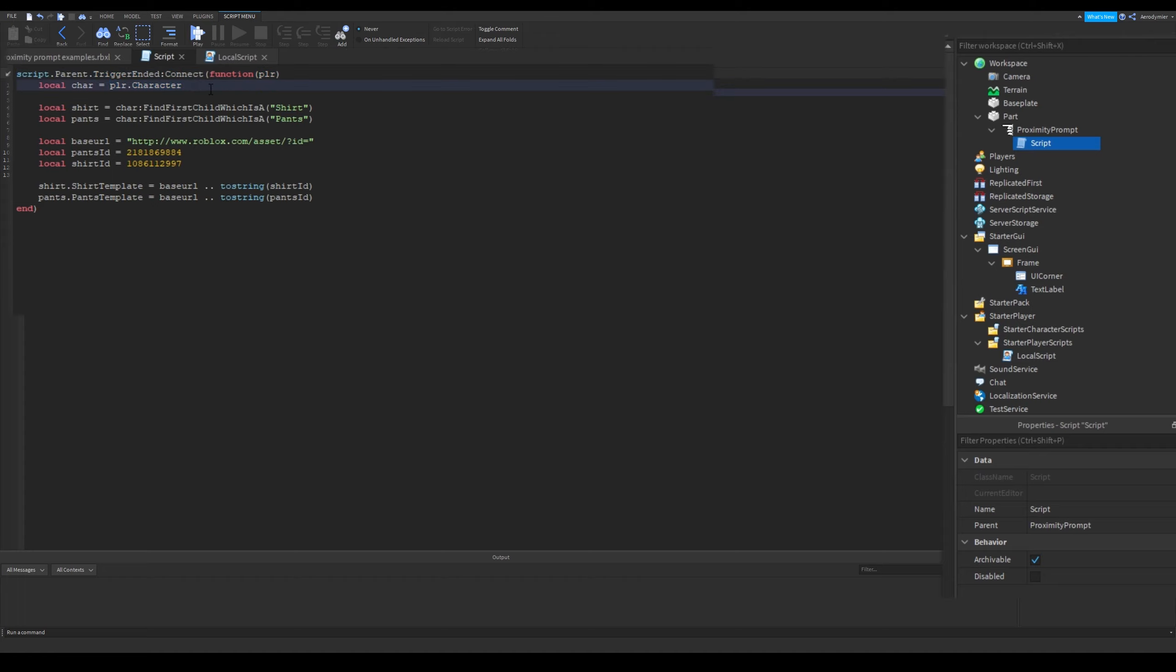So if you will use a local script, you can't parent it to proximity prompt, or to any children of workspace. Let's take a look at the local script example then.